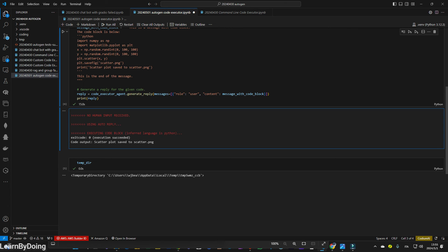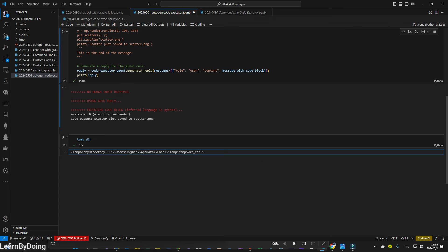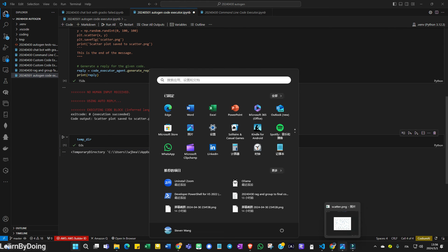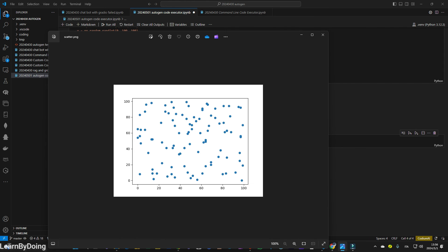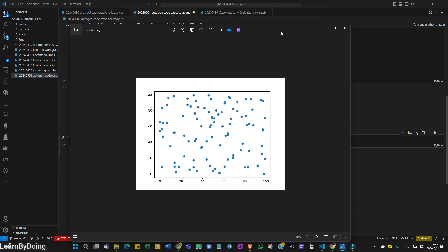And this one, exit code zero is execution succeeded. Then you go to the code output, scatter plot. Where is it saved? I checked it is in this temporary file, this folder. So I go to my folder, and this is the picture I saw.